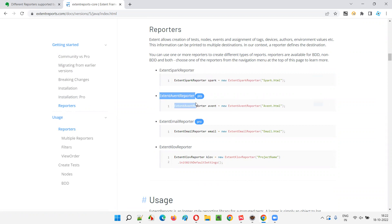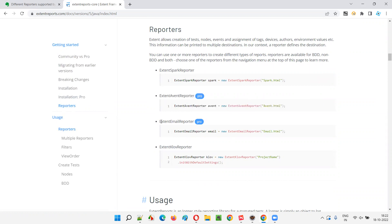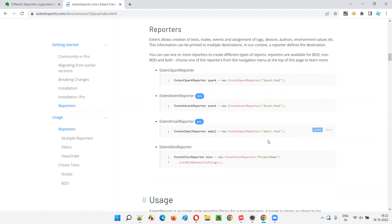But coming to this one, it is a pro reporter. You have to pay the license amount. Then only we can use. And then we have Extend Email Reporter, which is also a pro one. For this, we have to create an object for Extend Email Reporter object along with Extend Report.